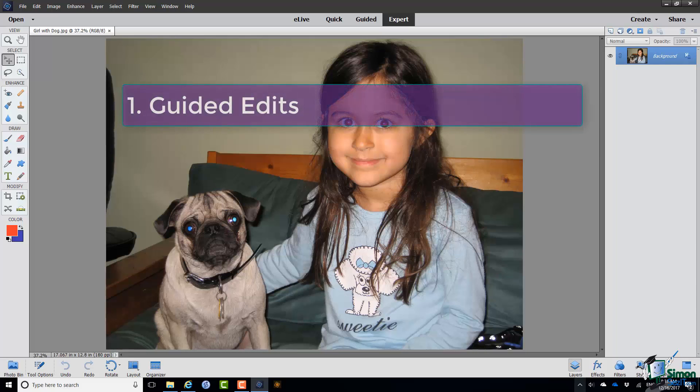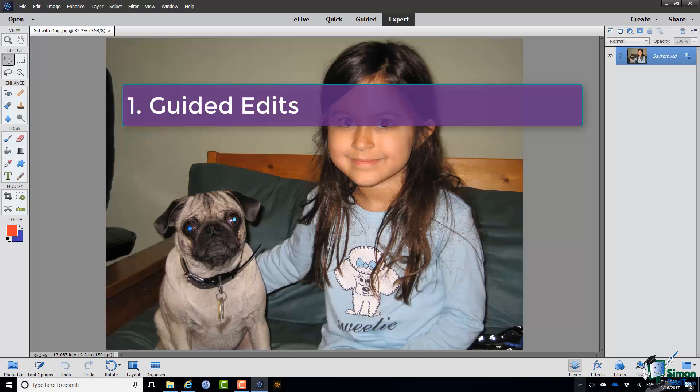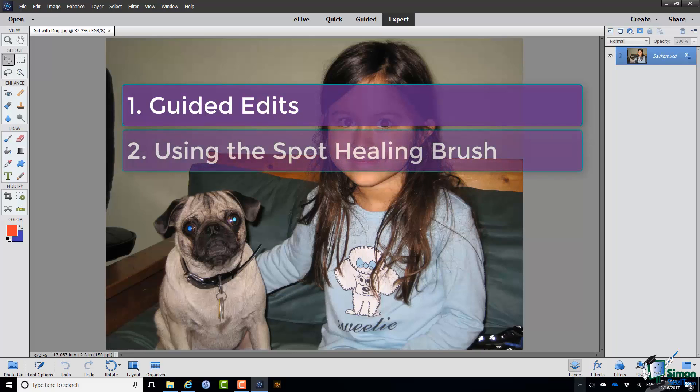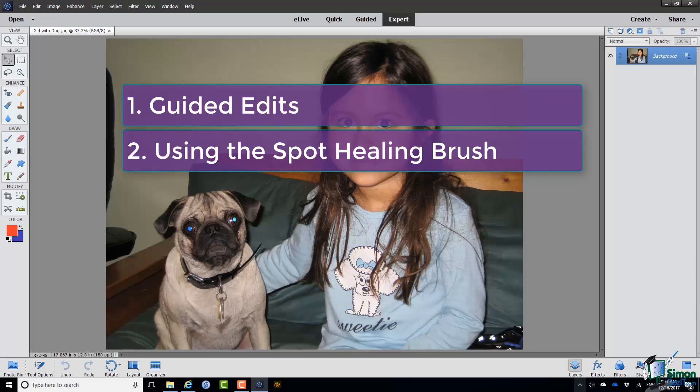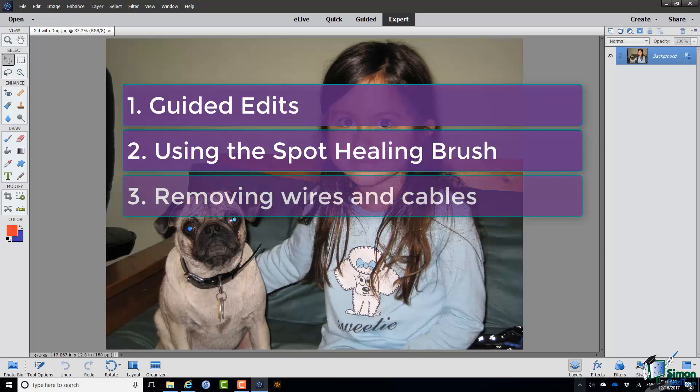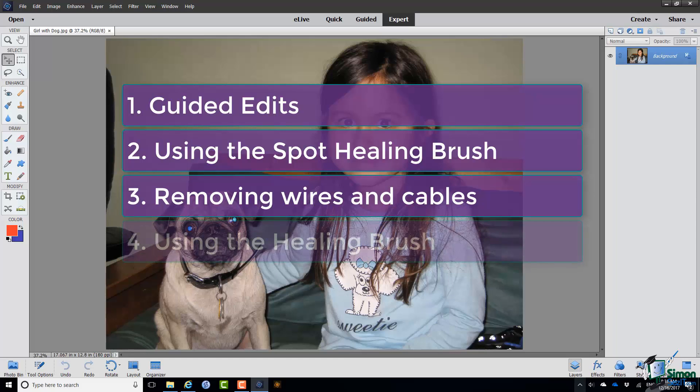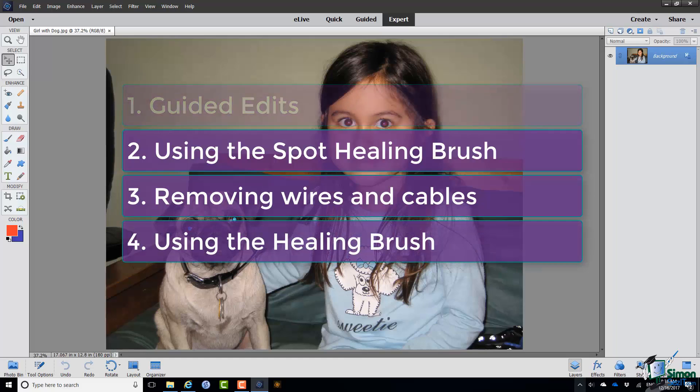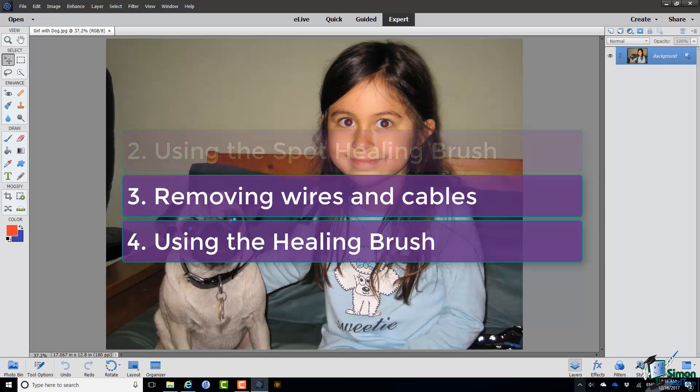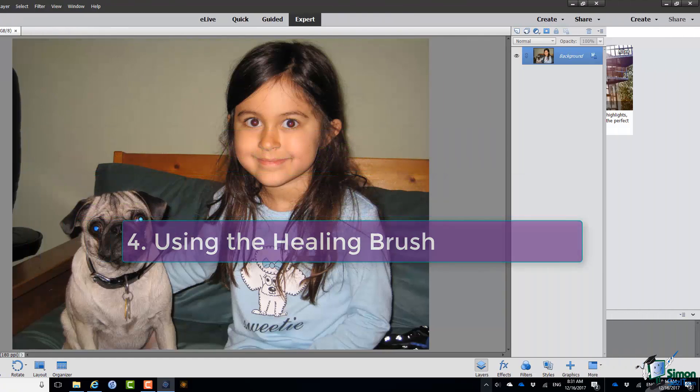So first of all I'm going to do a quick review of the Guided Edits. Then we're going to look at using the Spot Healing Brush, and we're going to use the Spot Healing Brush both for blemishes and to deal with one of the other common problems in photos, and that is removing wires and cables. And then finally in this section we'll look at using the Healing Brush to remove a larger object.